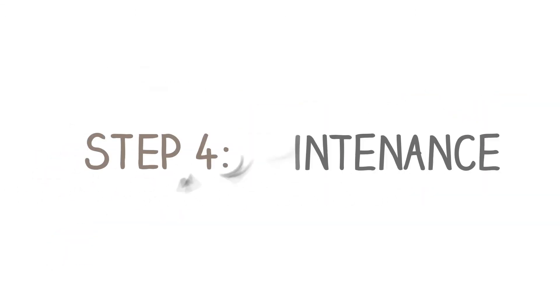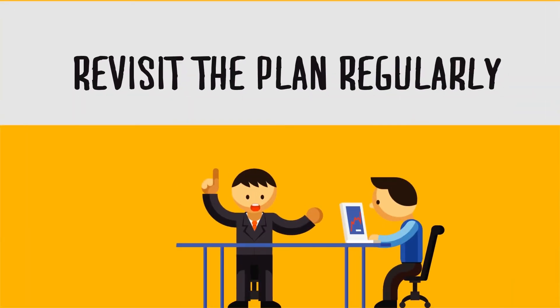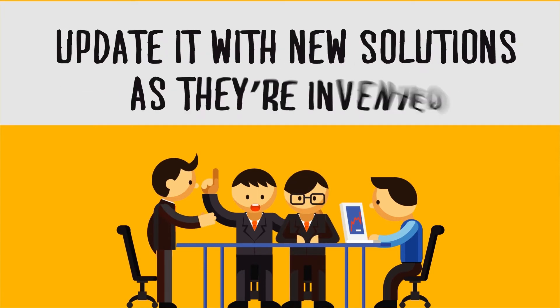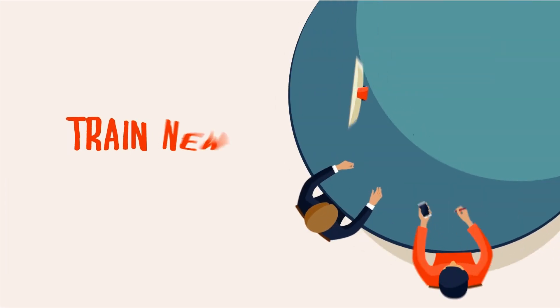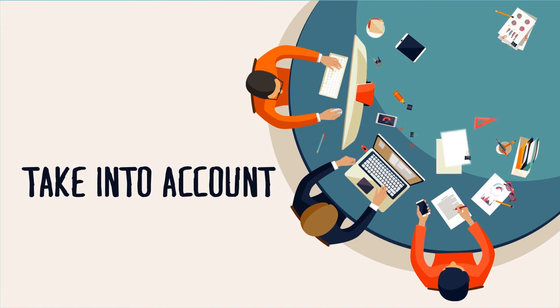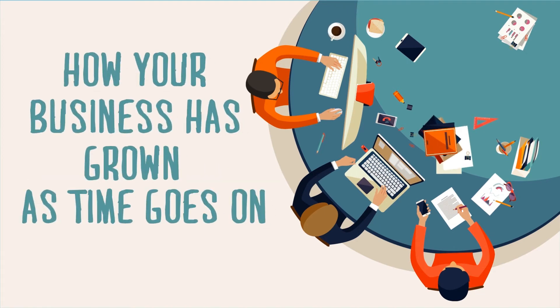Step 4. Maintenance. Revisit the plan regularly, update it with new solutions as they're invented, train new staff members to help, and take into account how your business has grown as time goes on.